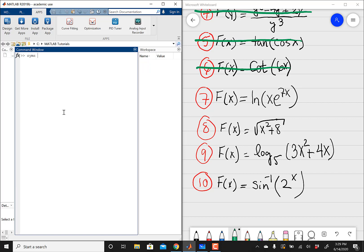Syms x is going to tell MATLAB to treat every time it sees an x as a variable. And then here is the important part. We're dealing with a natural log, but if I type in ln into MATLAB, it's not going to recognize it. There is no operator for ln in MATLAB. So instead, I'm going to type in log. When you type in log into MATLAB, that's going to be log base e.